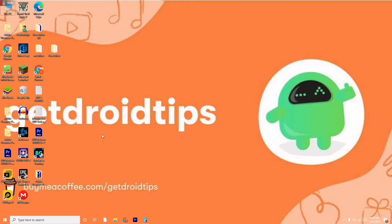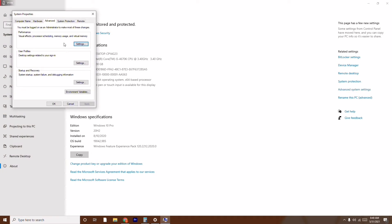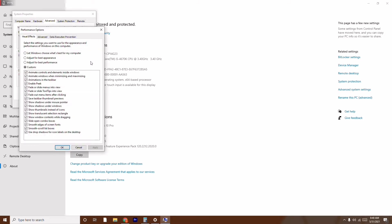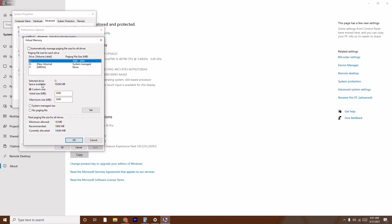The first instruction is to go to advanced performance settings. To do this, go to This PC, right-click on it, and go to Properties. From here, click on Advanced System Settings on the right side. Now make sure you're on the Advanced tab and click on Settings. Click on Advanced once again, make sure you are on the Programs option, and then click on Change.